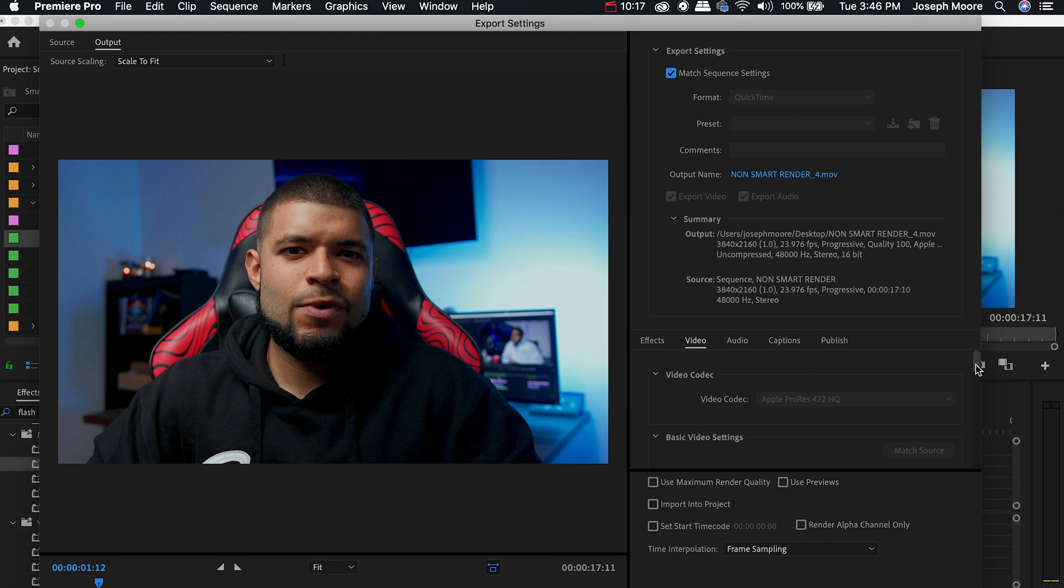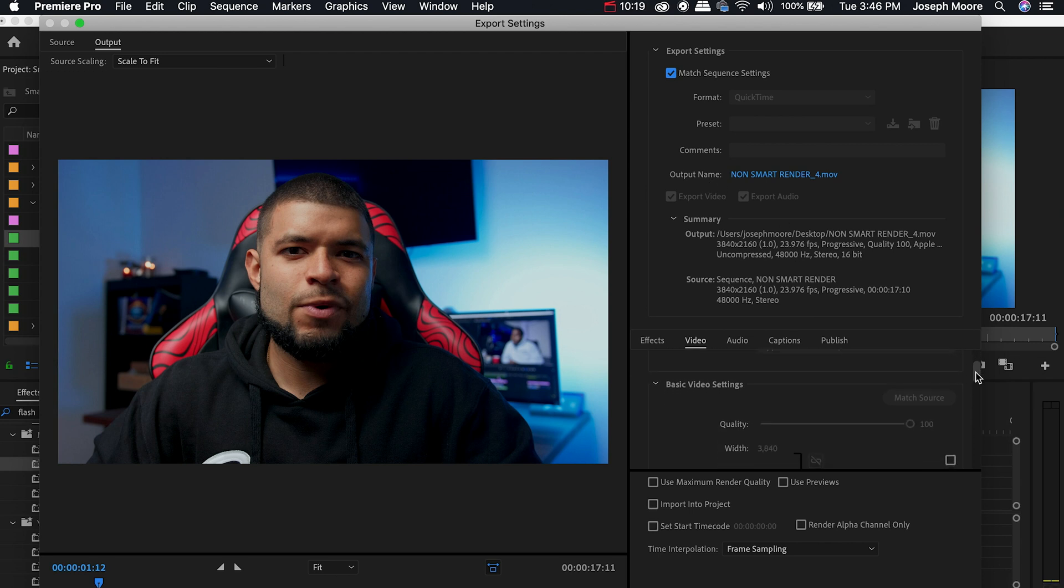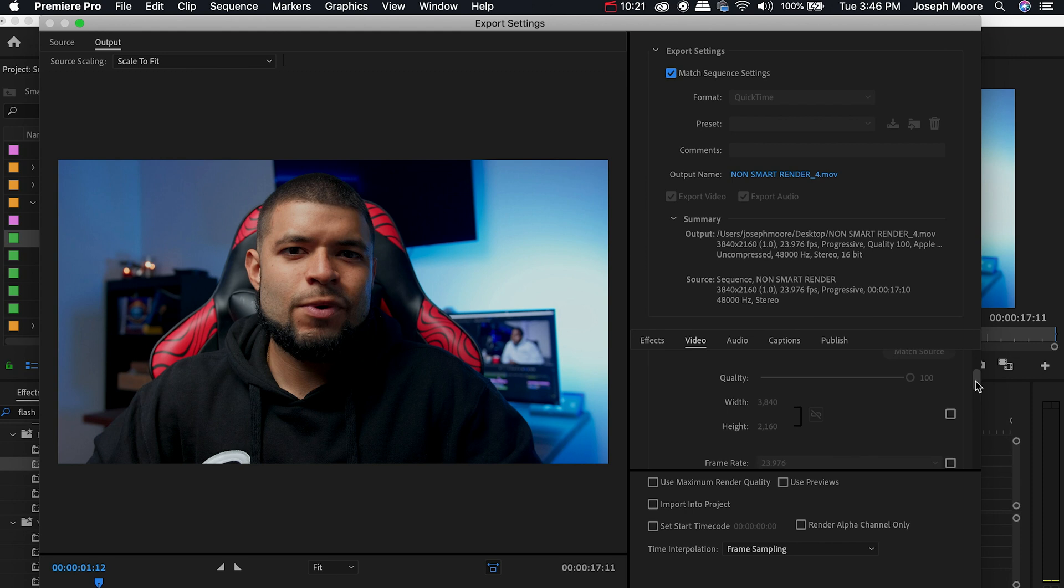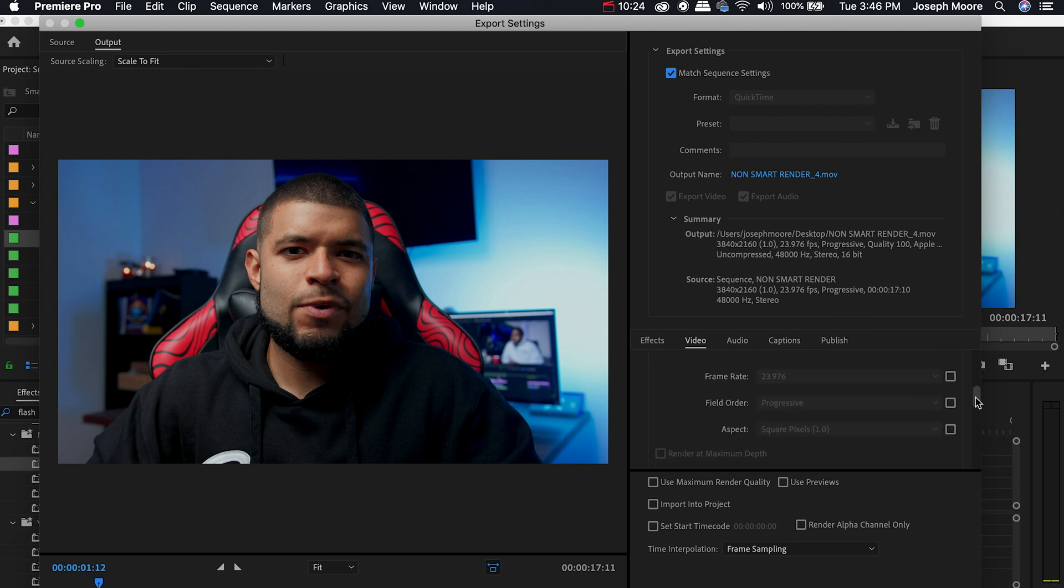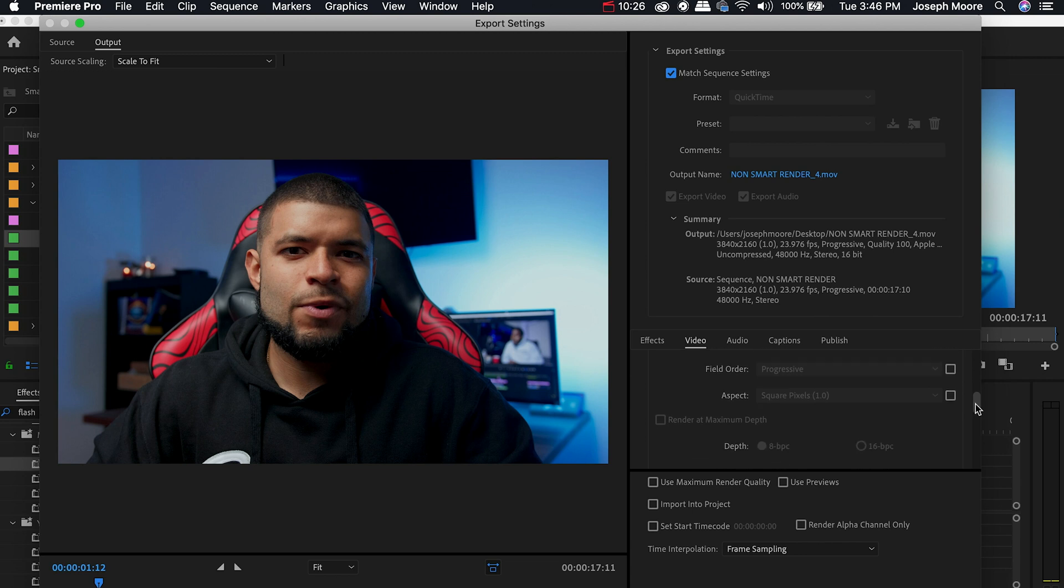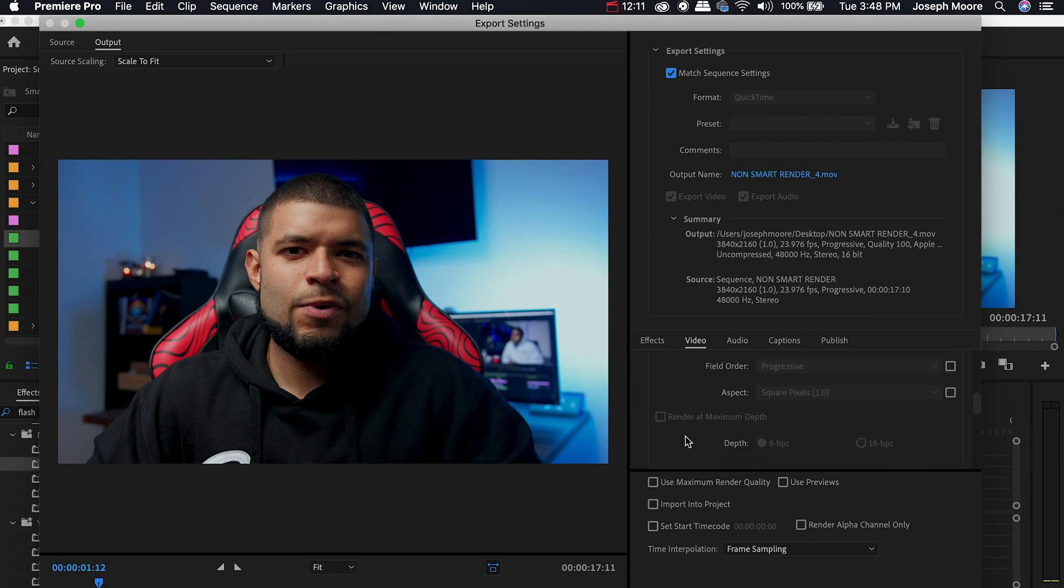We're going to scroll down, video codec is correct. The width and height is correct, 3840 by 2160. Frame rate is correct, field order is correct, aspect is correct. The render at maximum depth that I talked about earlier, that's a preference you don't have to do that. However it is something that I choose to do because I want to make sure that it goes through the 32-bit color depth for any color grades or transitions or any heavy compositing that I do.